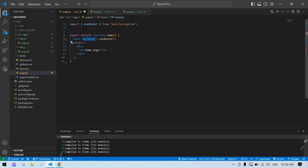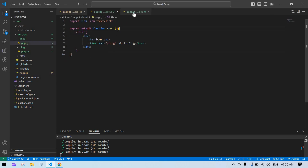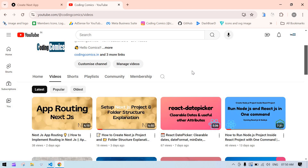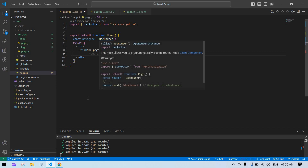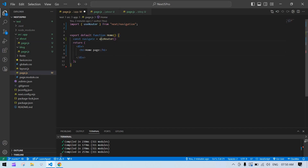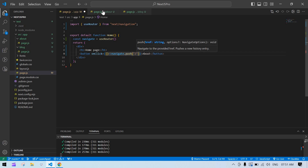I want to navigate — I already have about and blog screens. In my previous video, I explained how to navigate from one page to another using Link. Here I'm going to navigate from the home screen to the about screen using useRouter. I'm going to create a button labeled 'About', and in the onClick handler I'll paste navigate.push with the URL '/about'.